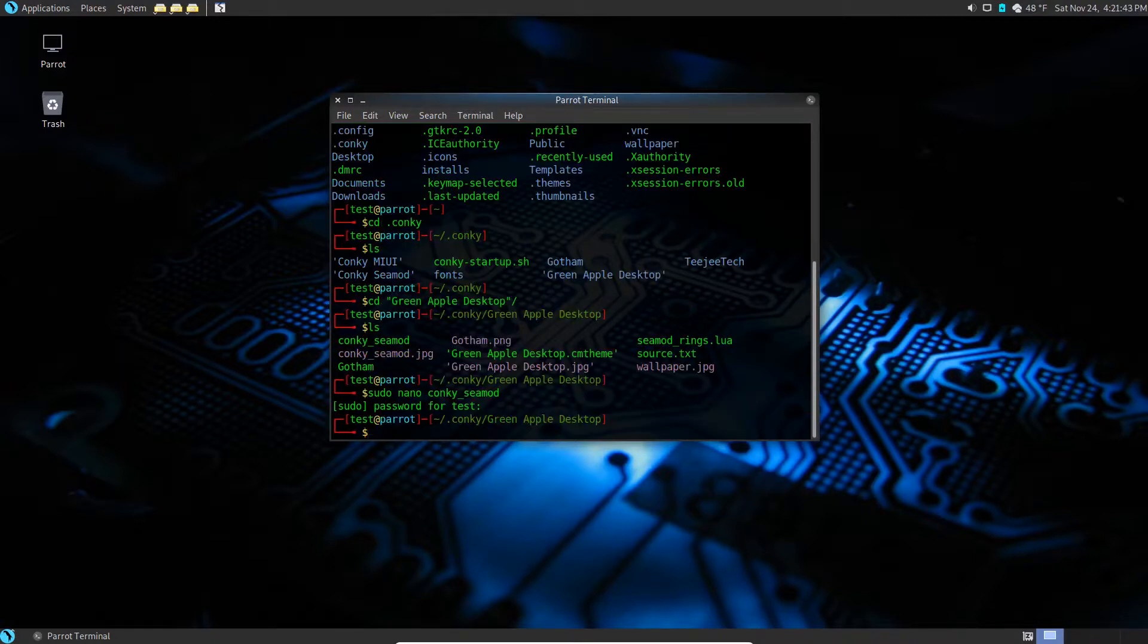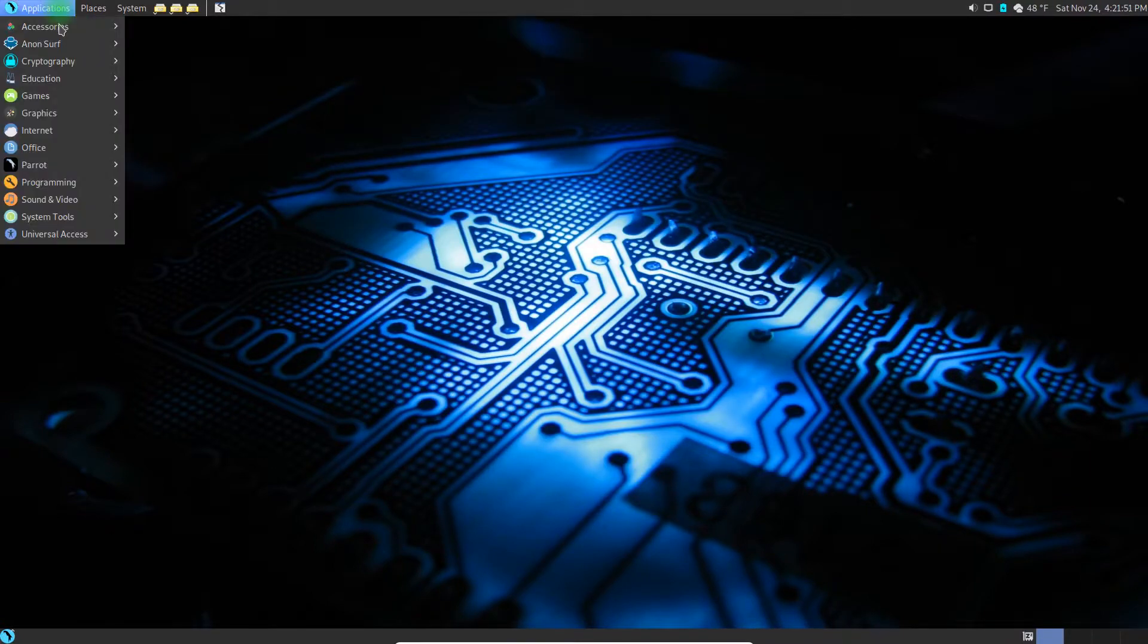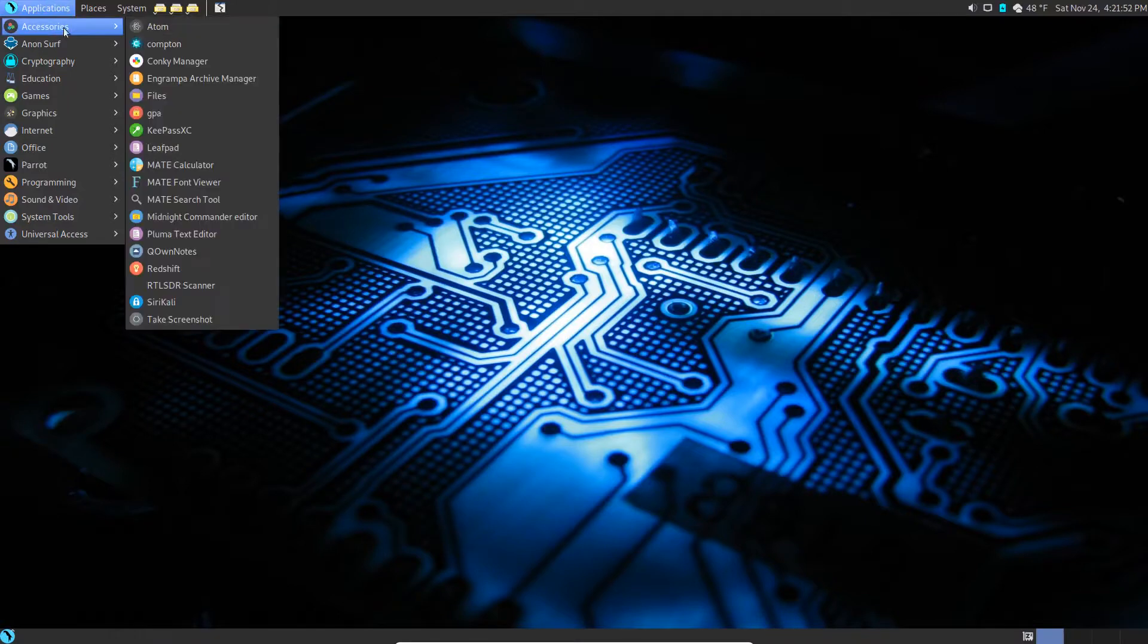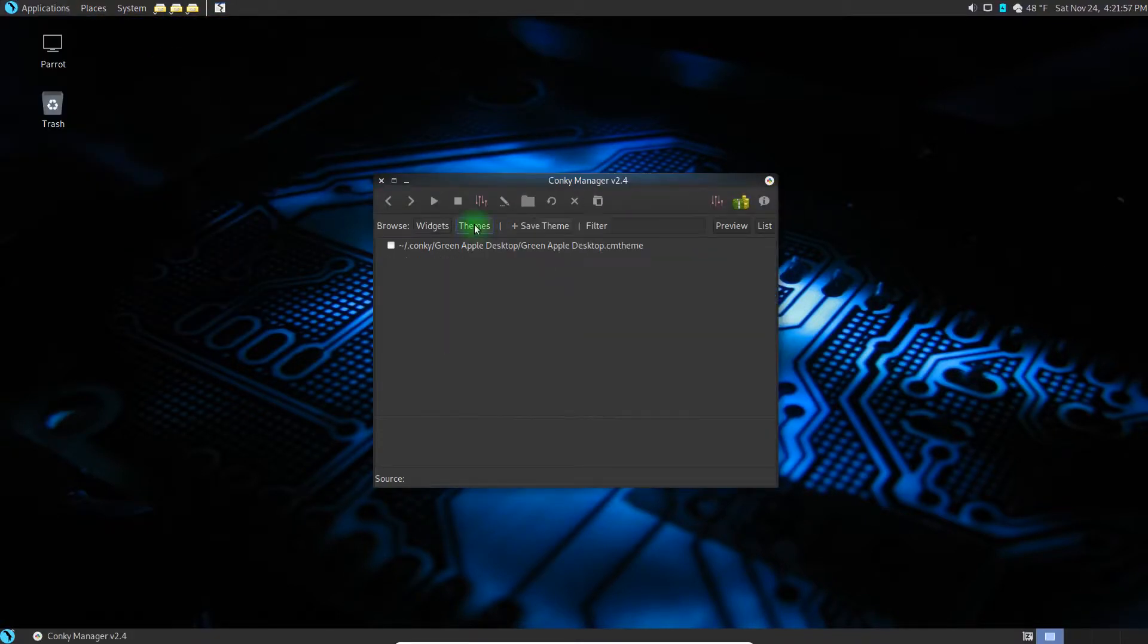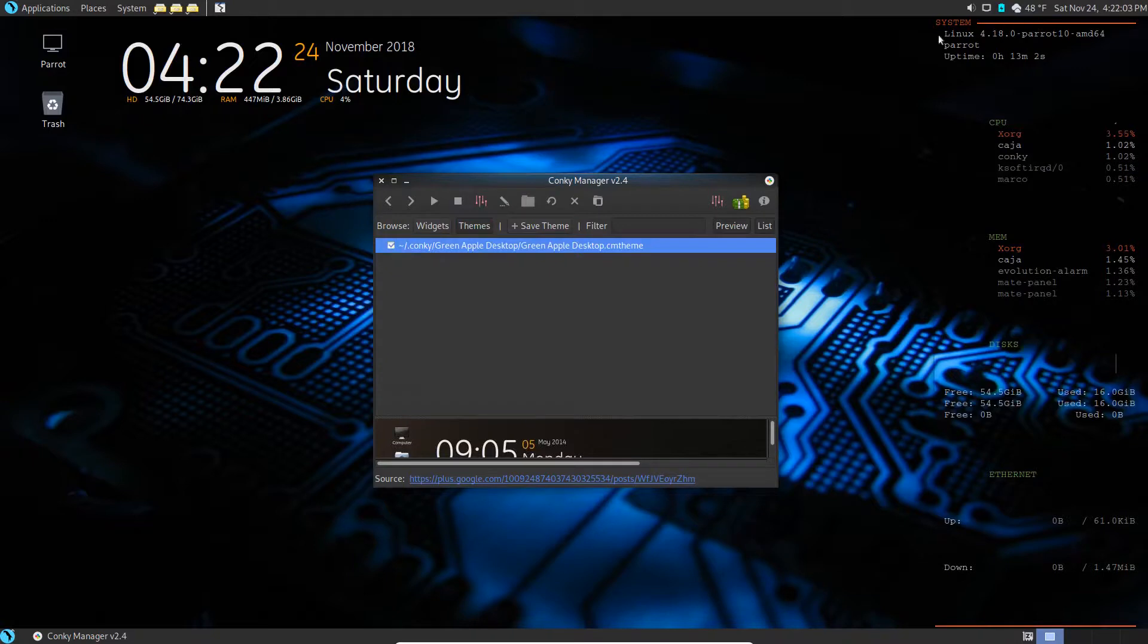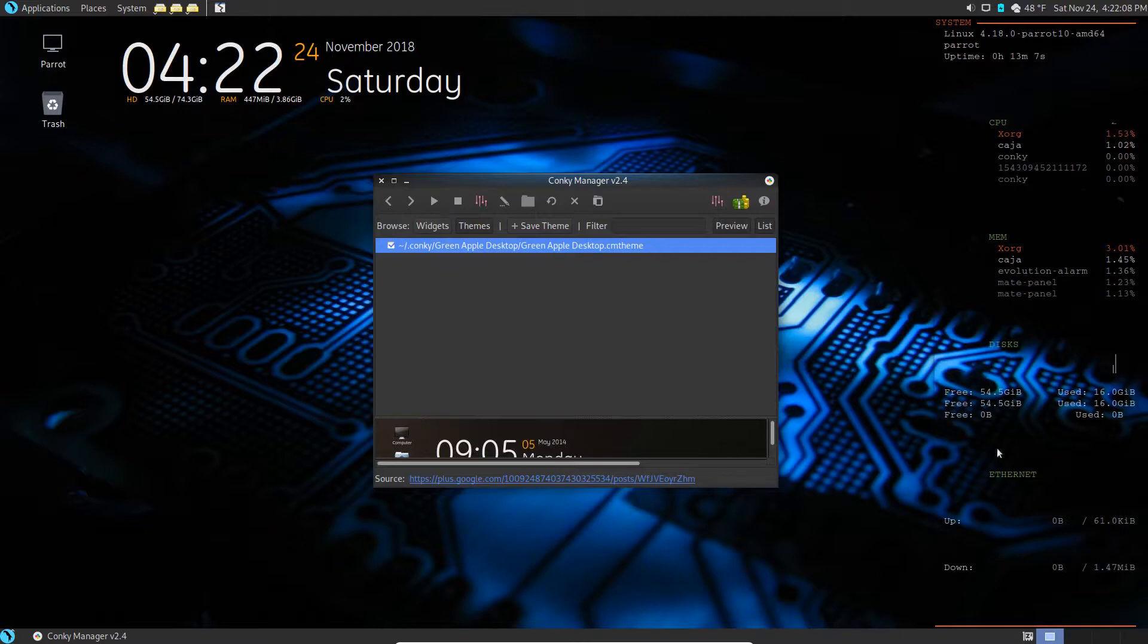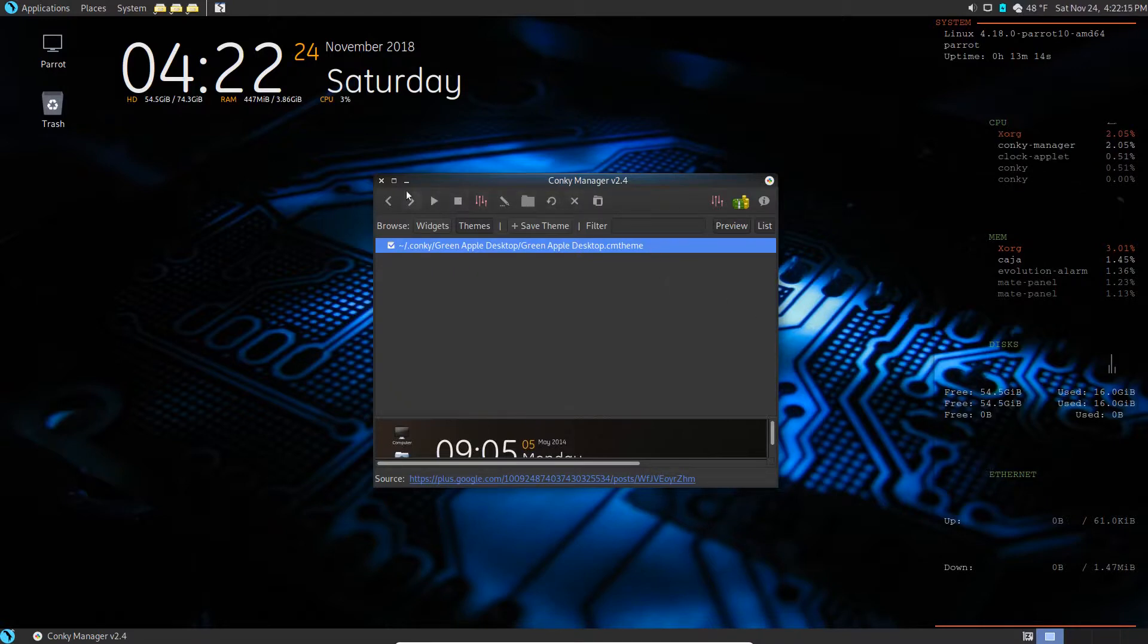Then we save this by Control-X, Y, and then Enter. Now we can exit out of here. All right, so let's go open Conky Manager again. Here we go. We're going to go to the themes and we're going to select this one again. And look at that - the title bar is gone and it's melded right in, so it's not overwriting anymore. That's a good thing too.